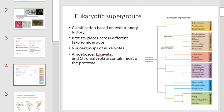There are a variety of eukaryotic supergroups. Classification in these supergroups is based on evolutionary history, as illustrated in the cladogram to the right. Protists are placed across different taxonomic groups. There are six supergroups of eukaryotes.